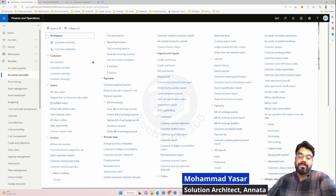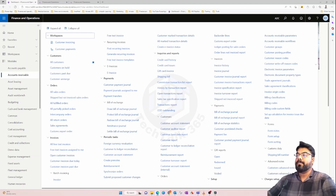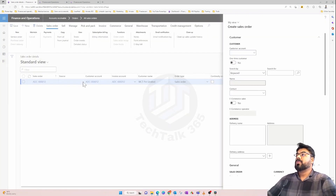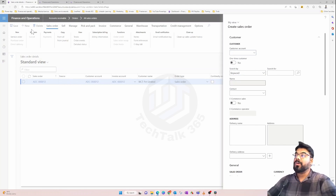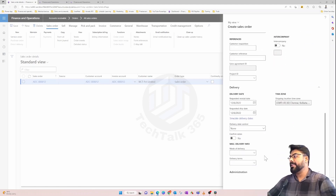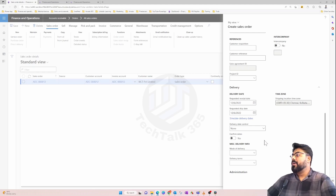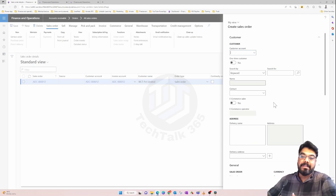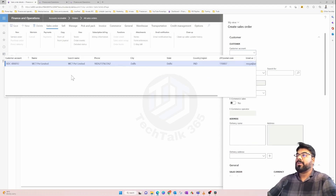Now that we have successfully performed the posting profile setup, let's go and create a sales order. Go into the Accounts Receivable or the Sales and Marketing module, then All Sales Orders, and click on the New button to create a sales order. For now, let's just focus on the basic sales order process. For a sales order we need a customer account — we only have one customer account so we'll use that.